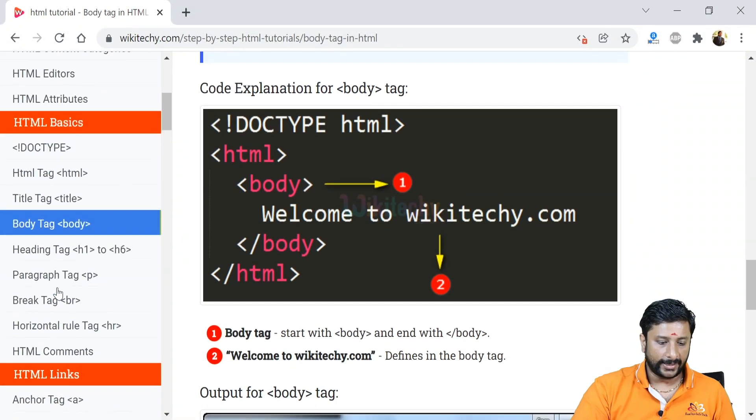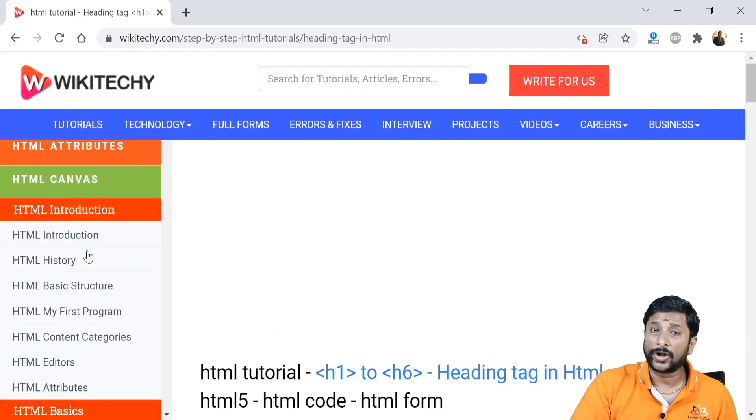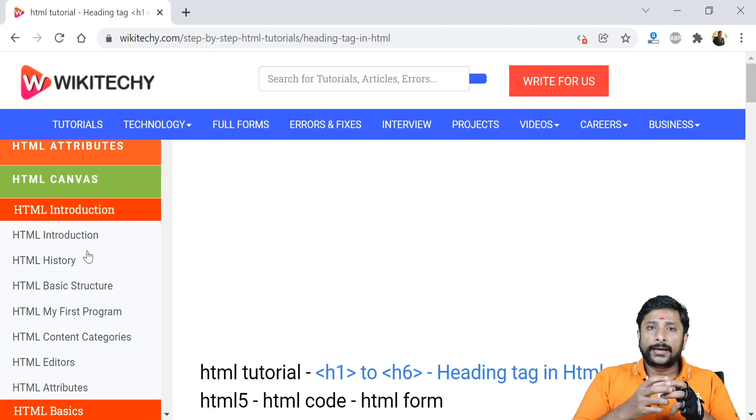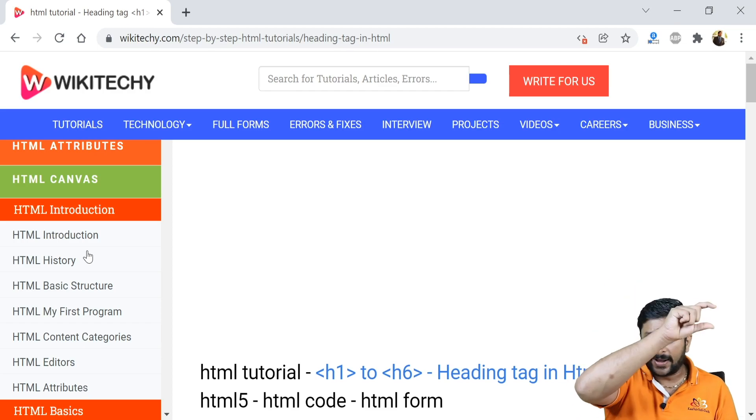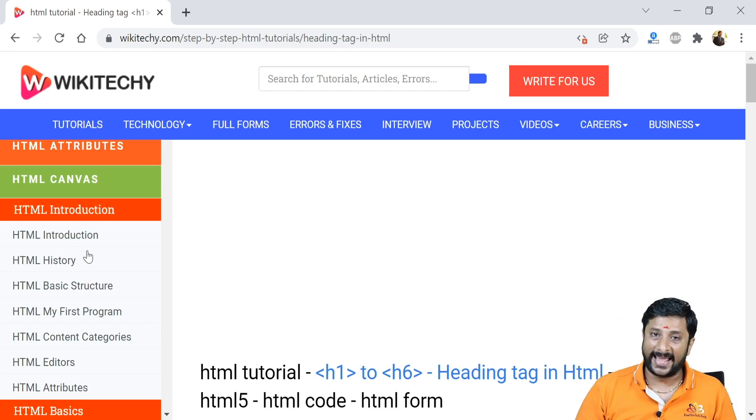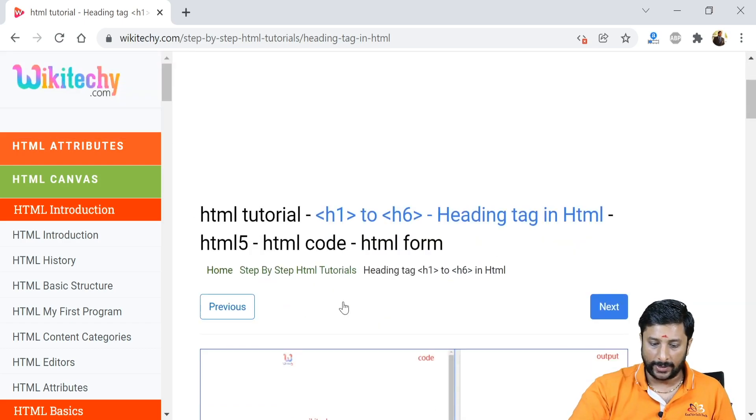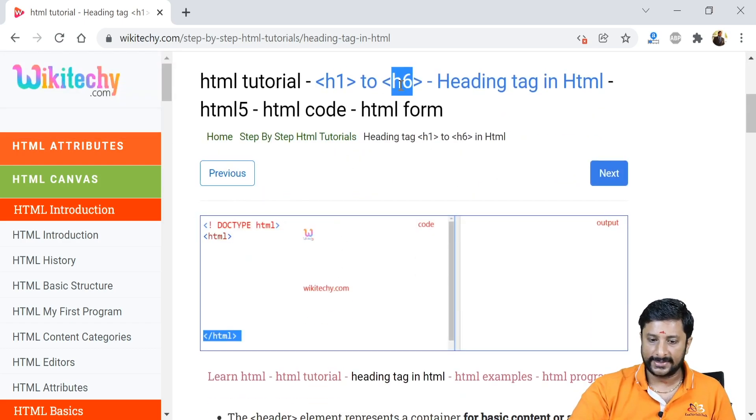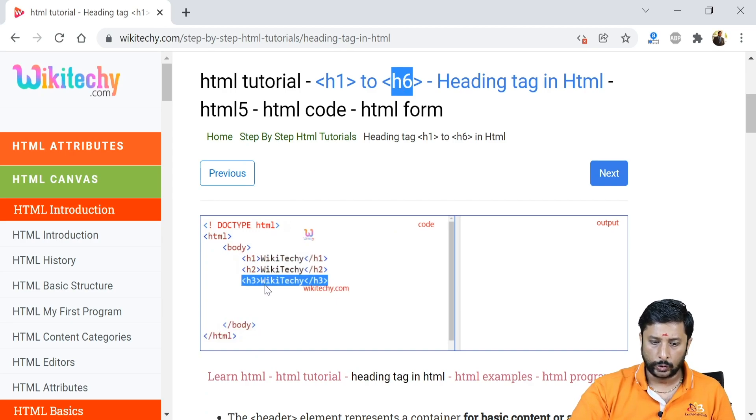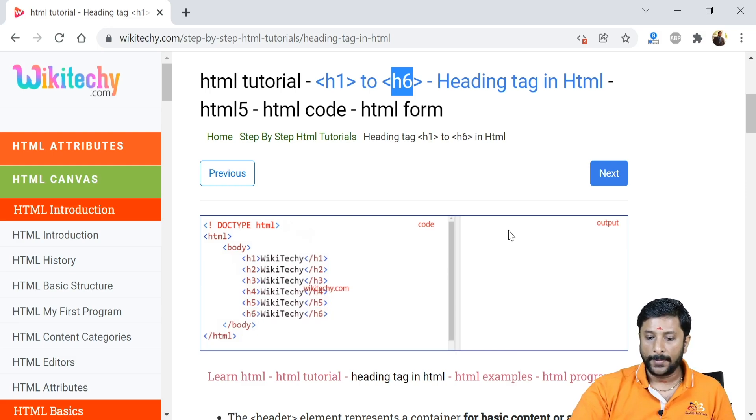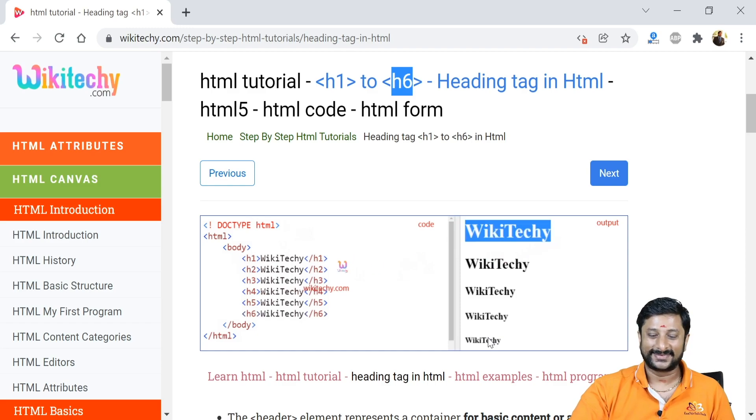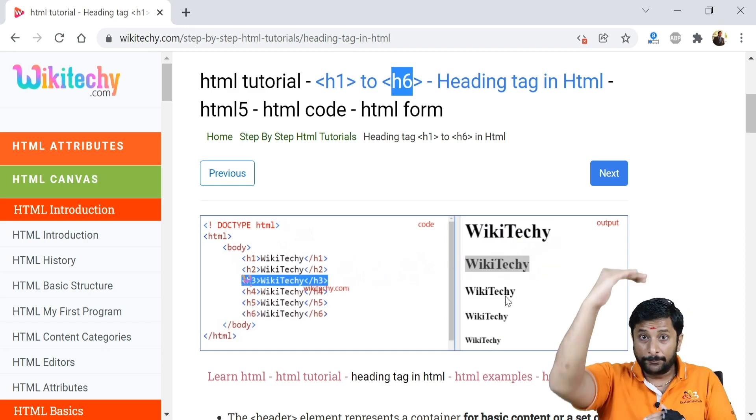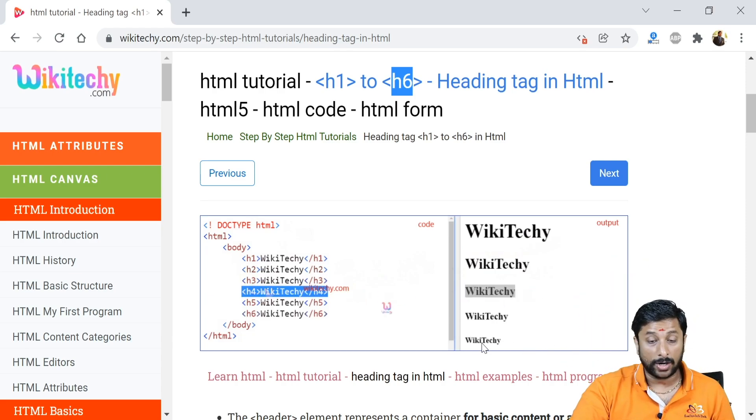The next one is heading tags. Heading tags are nothing but indicating the heads of the paragraph - the topic of the paragraph can be indicated via the heading tags. Heading tags from h1 to h6. You are able to see h1 to h6. I got the body tags here - h1, h2, h3, h4, h5. You are able to see the heading tags here. You can see h1 bigger font, bigger font, lesser, lesser, so h6 will be the smaller fonts.